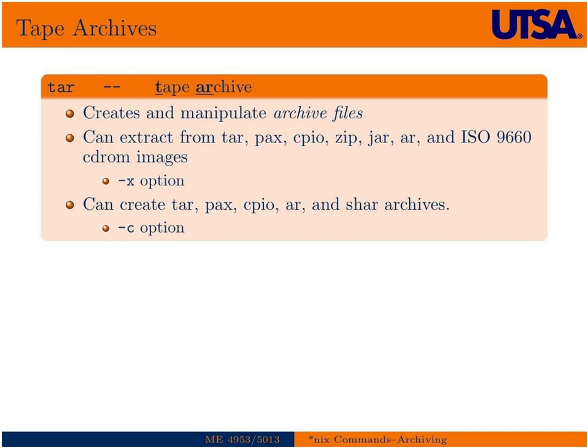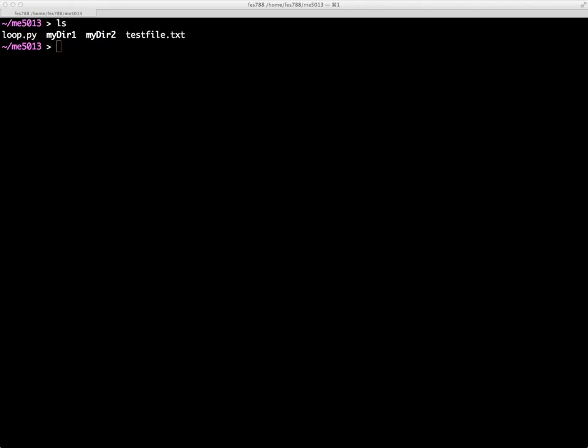We use the -x option to extract them. We can also create TAR files, and typically in a Unix environment this is what we do. We just create a TAR file even though it has the capability to create other ones. And with that we'll use the -c option. So I'll go ahead and give you an example of how you do that.